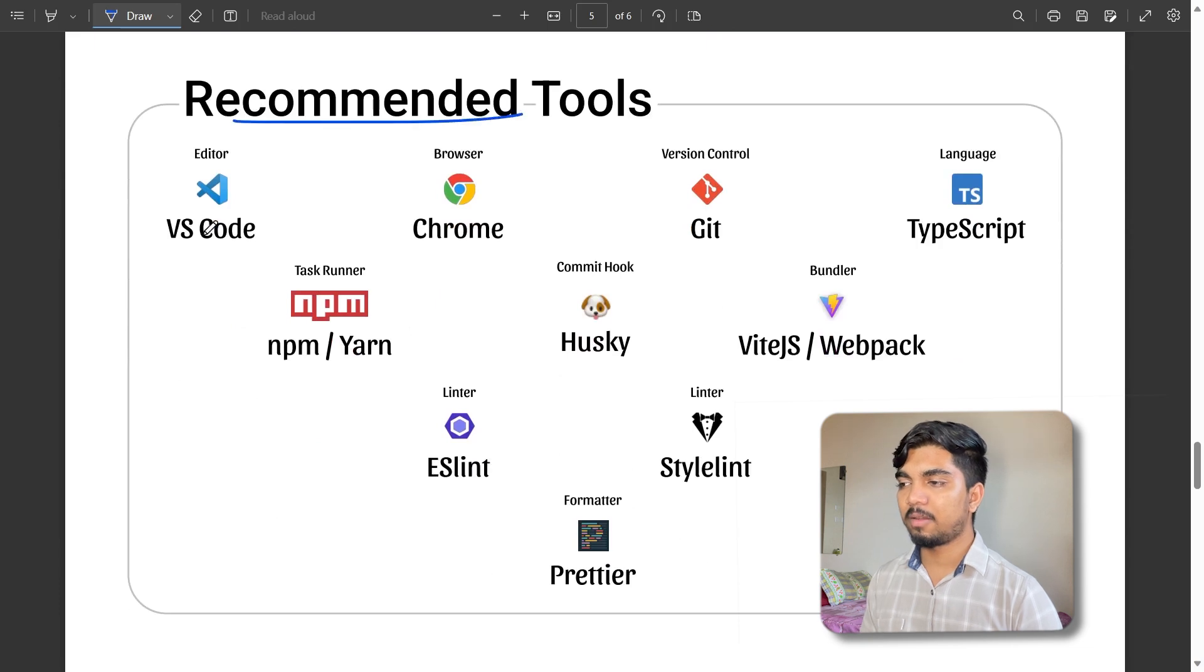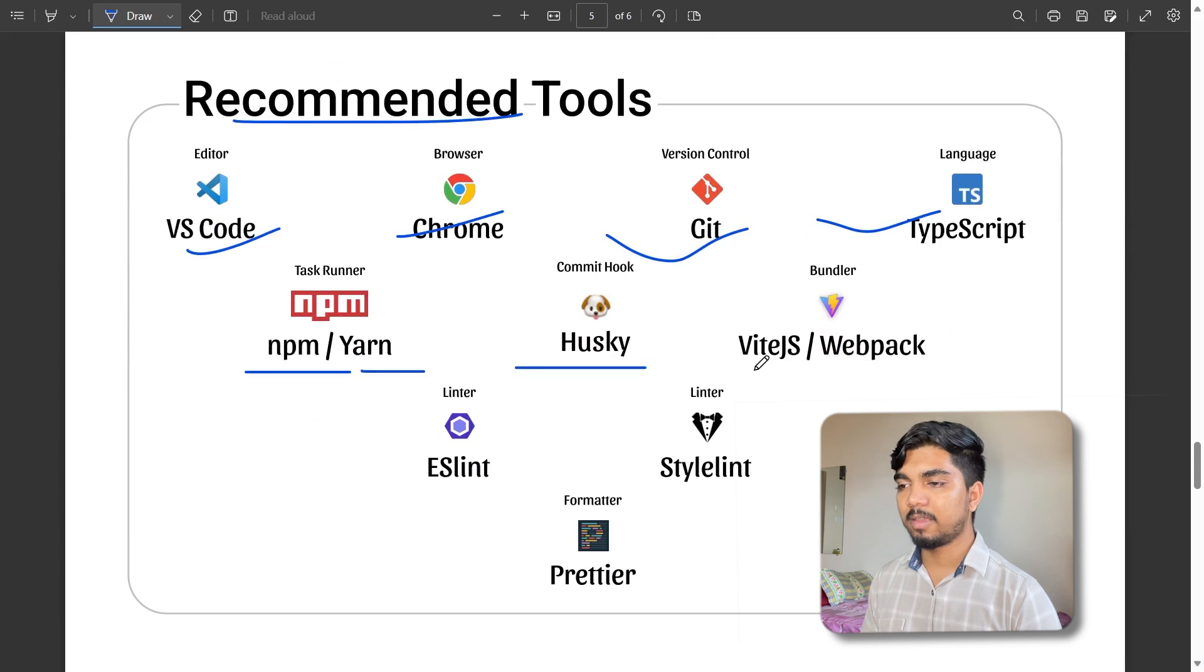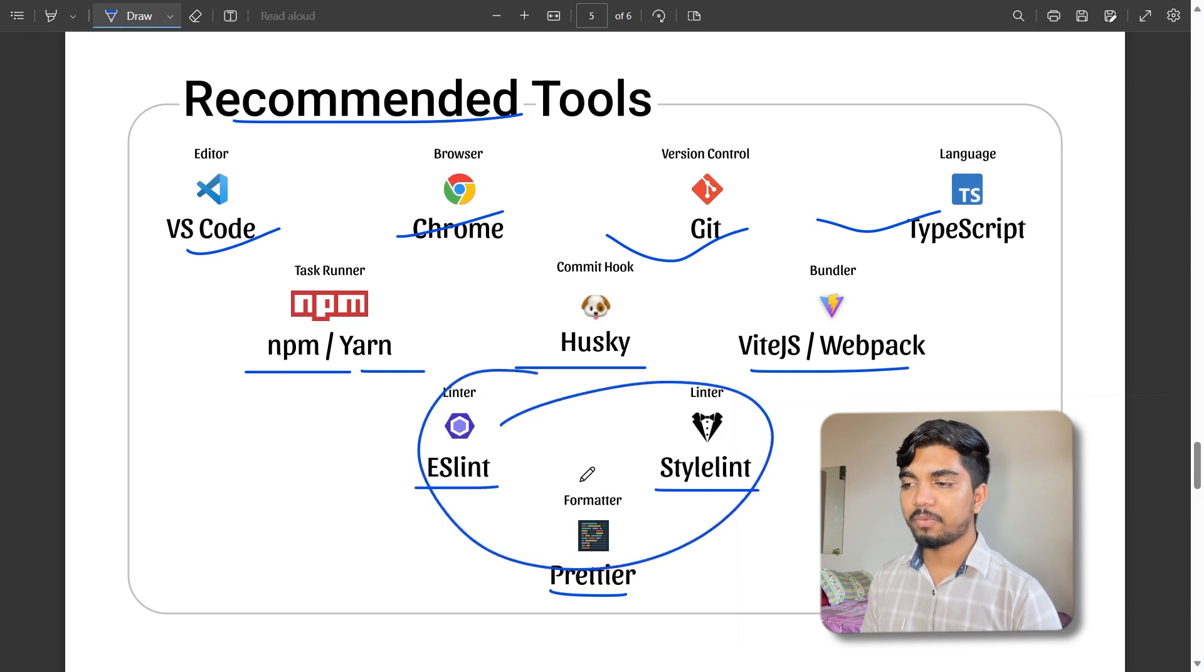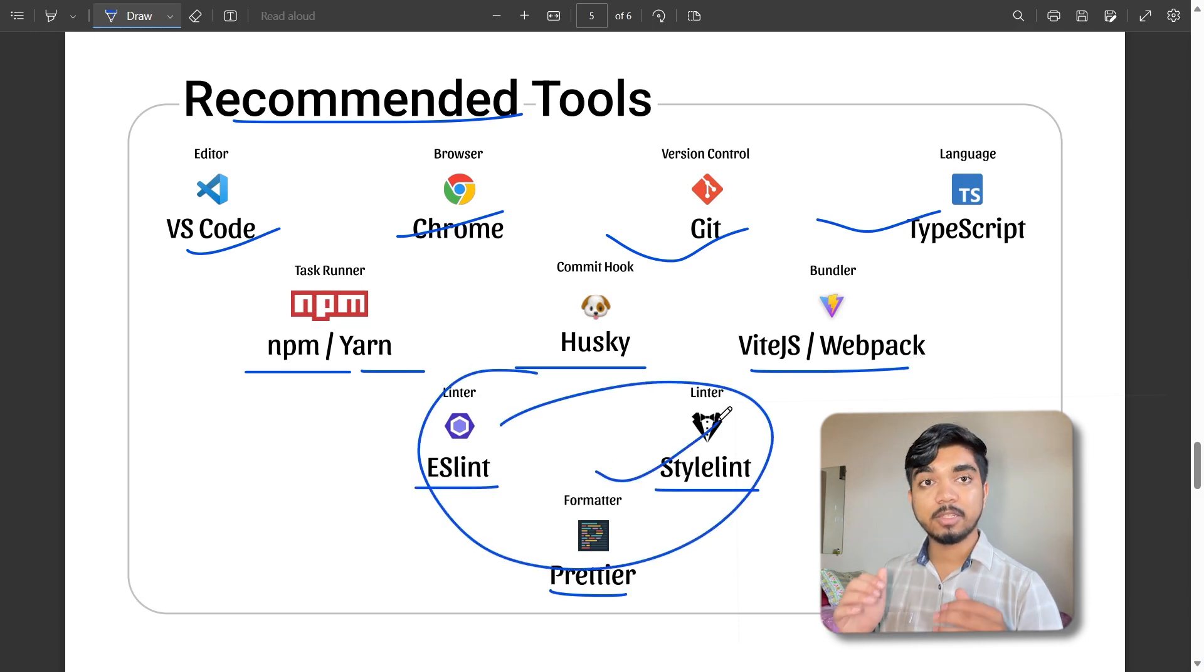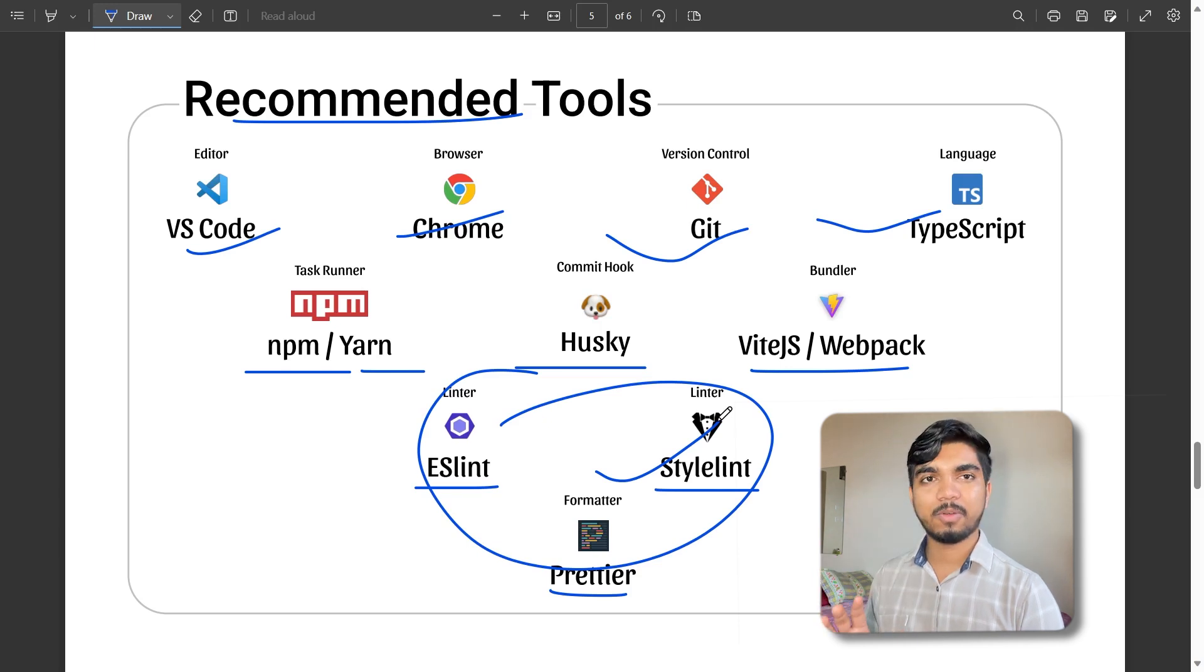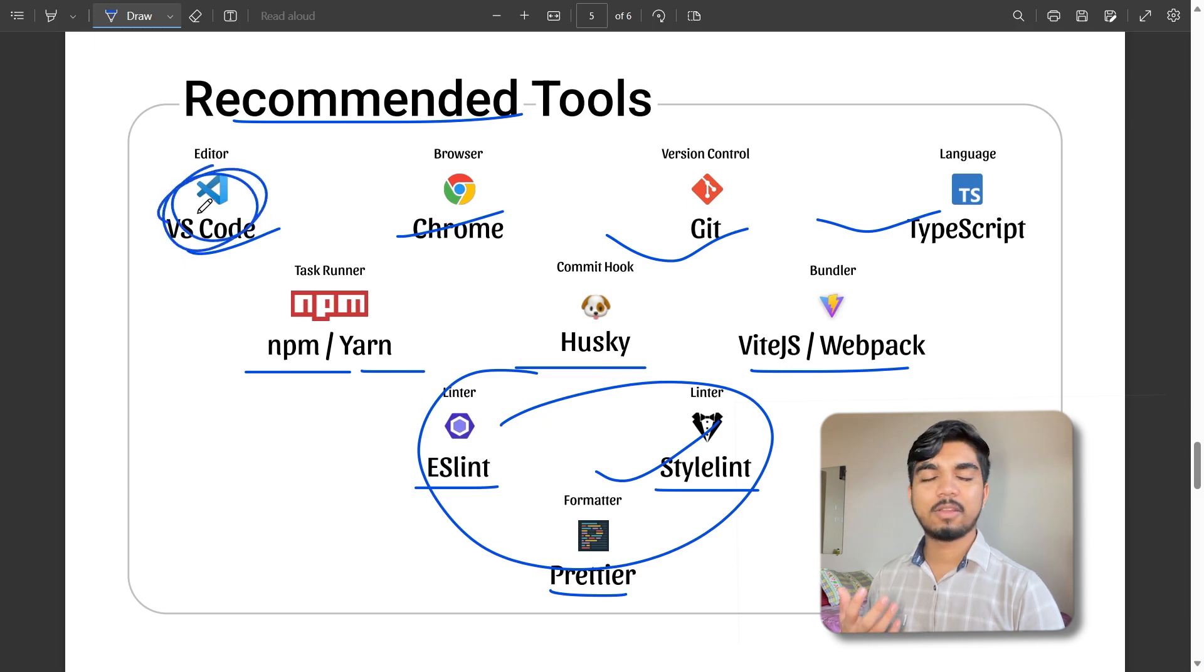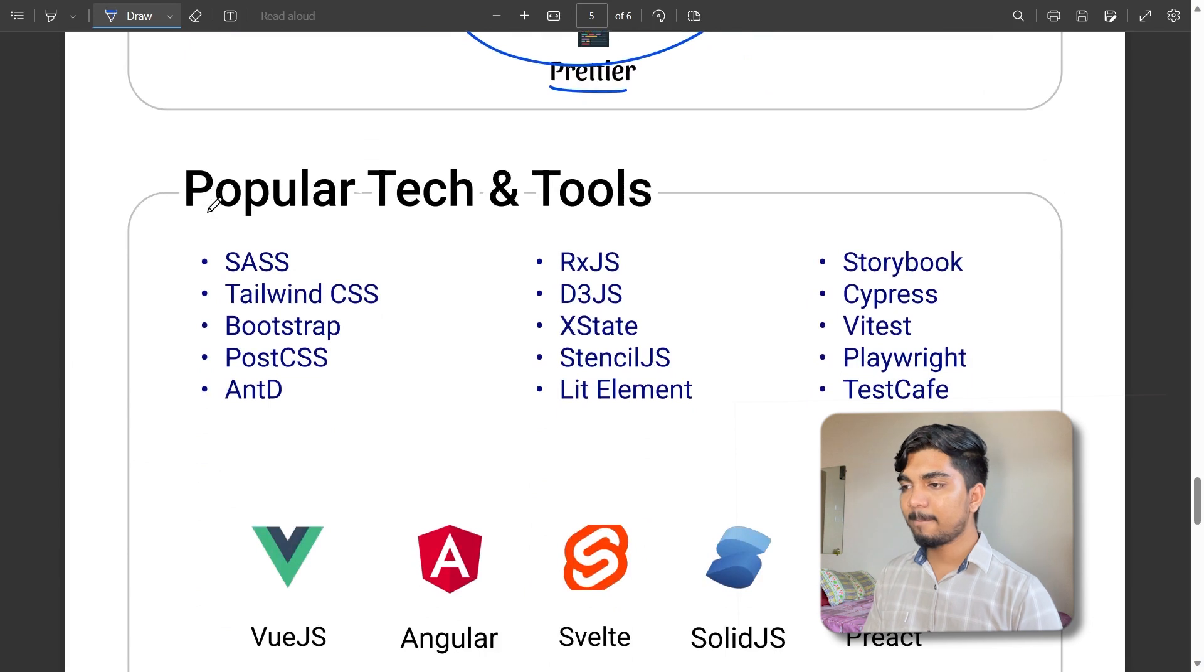Recommended tools: VS Code, browser, Git, TypeScript, ESLint, npm, yarn, Husky, Vite, webpack, stylelint, and Prettier. These tools help with code formatting because when you're typing it's randomized and not in proper format. VS Code is one of the best for development.